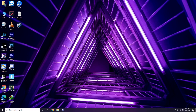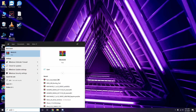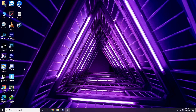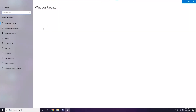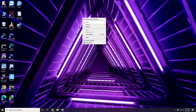Make sure your Windows is up to date. Go to Windows Update Settings and check for updates. If your Windows is not up to date, go ahead and install the update.